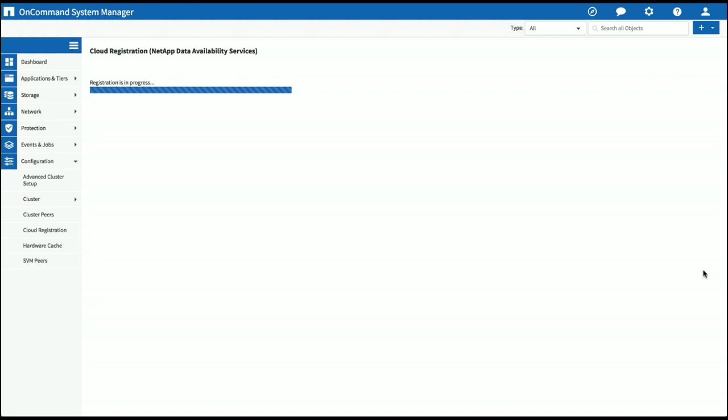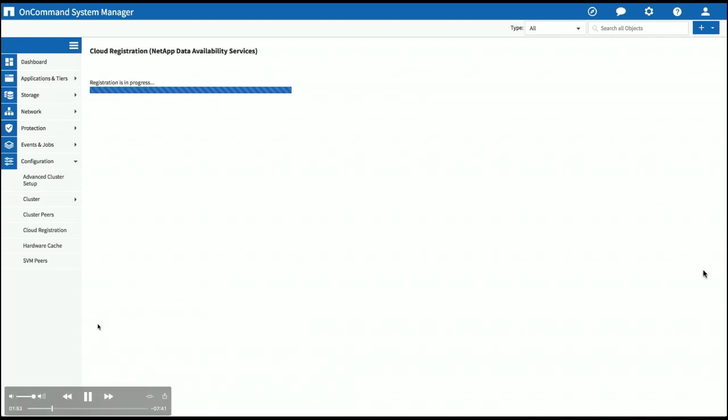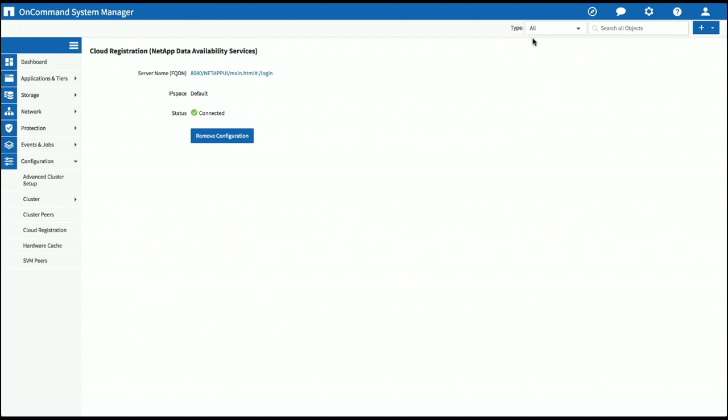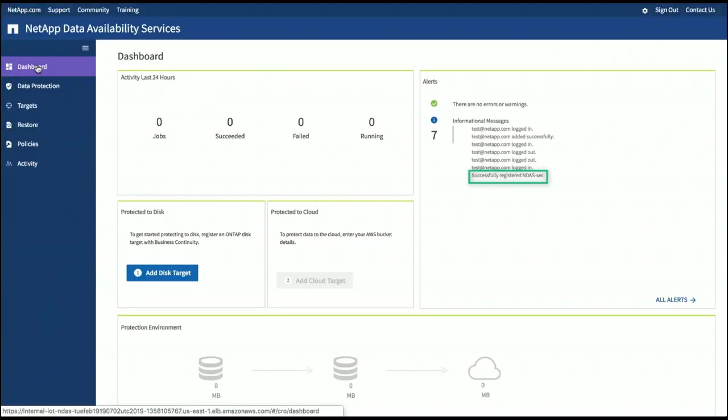Note the authentication. Someone with admin privileges on that ONTAP cluster had to say, here is my token. I want to talk to that cloud instance. It's not like someone could go to the marketplace, spin up an NDS instance, and then start randomly discovering different customers' clusters. We've got to initiate it from the cluster side. Having done that, simply just pasted in a string, that discovers my on-premises infrastructure.